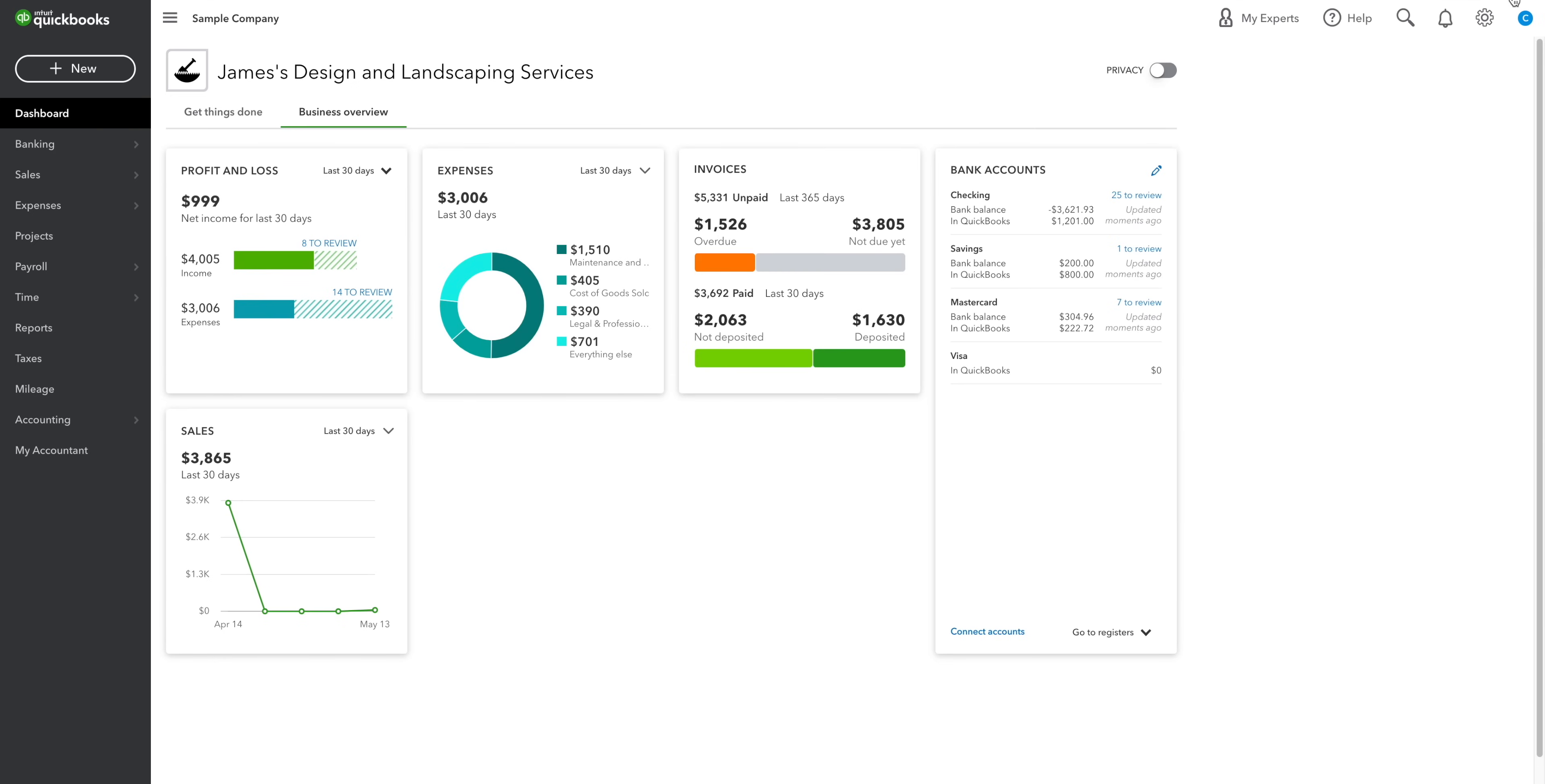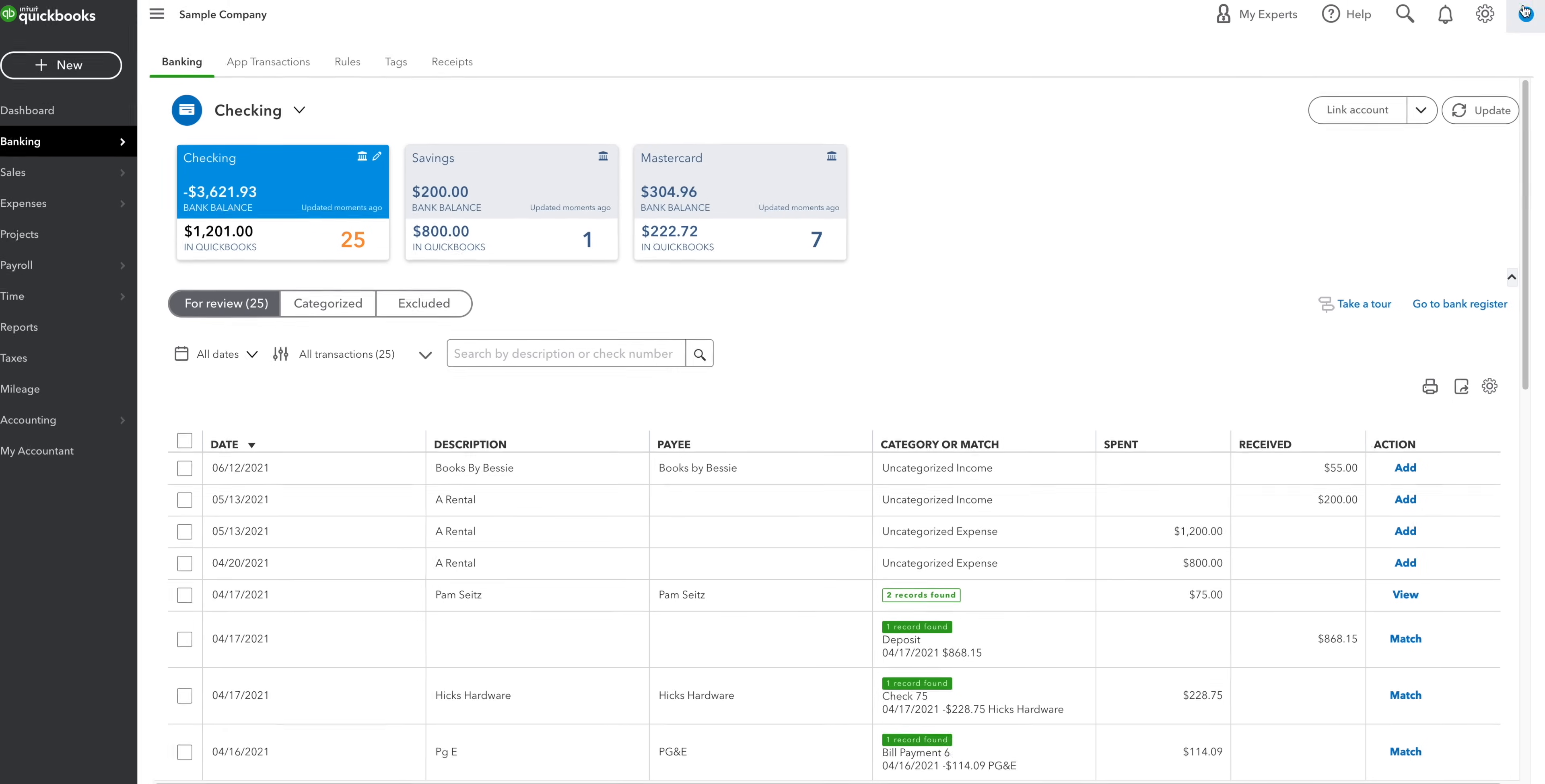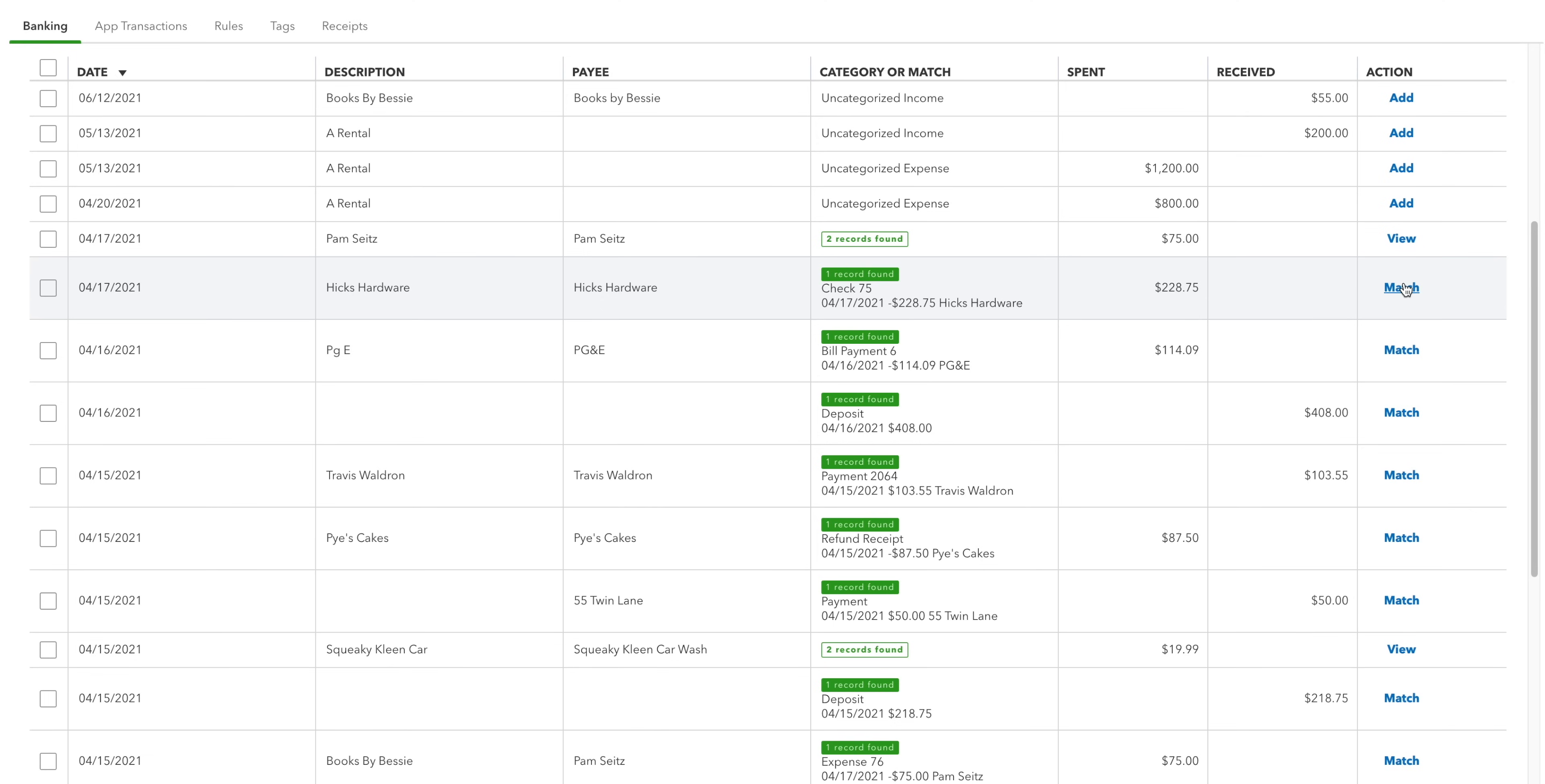Below the new button, we have the dashboard button, followed by the banking tab. This is where you link your business's bank account and credit cards to QuickBooks. It's one of the first things you should do when getting up and running. Every day, QuickBooks will automatically and securely pull in all your transactions. It'll then try its best to match them to your invoices, bills and expenses that you entered using the new button. If it's done this correctly, then all you'll need to do is click match to confirm.